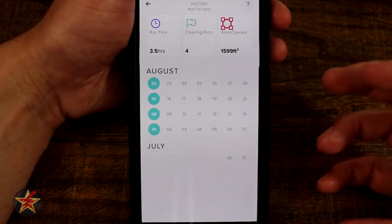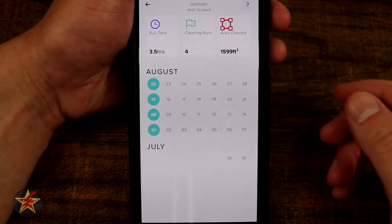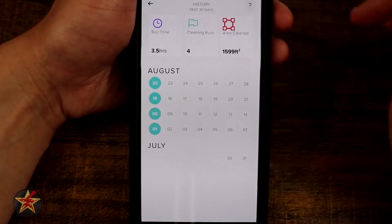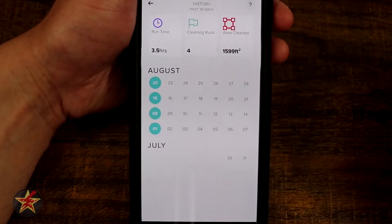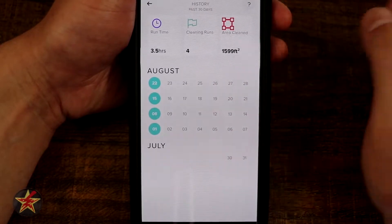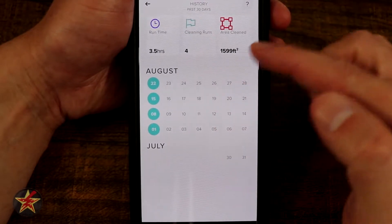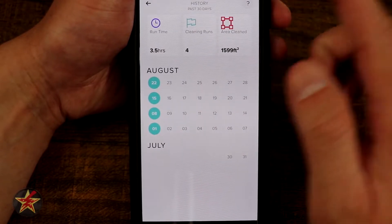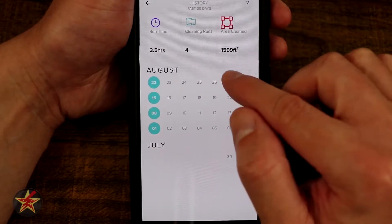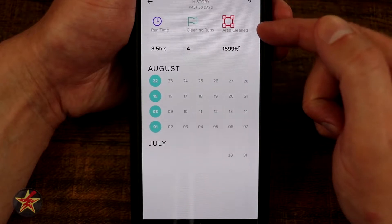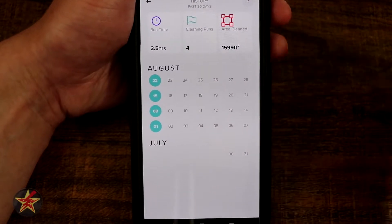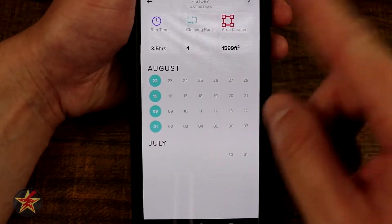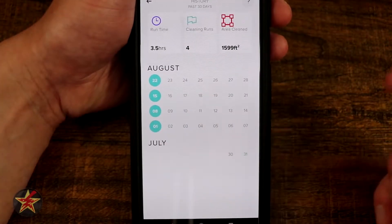Here we have our history, which will show the history of the cleaning that the robot has done. At the top you can see the runtime for the last 30 days - in my case it has been three and a half hours of runtime for individual cleanings. It shows that it has cleaned an area within the last 30 days of 599 square feet.